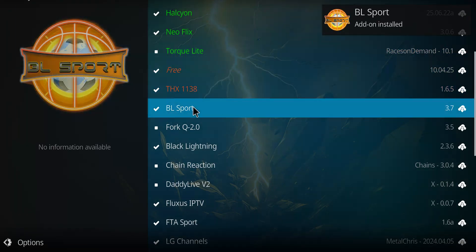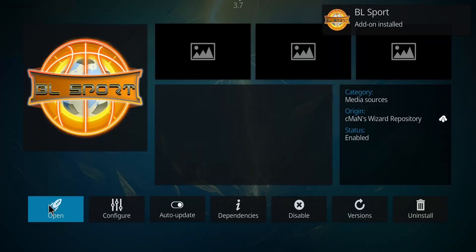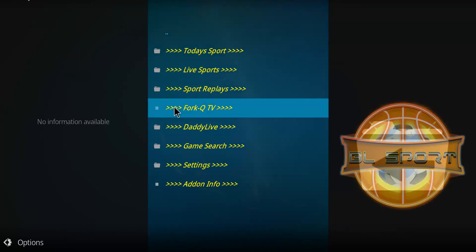And it has installed just that quickly. So let's click on BL Sports and go to Open.